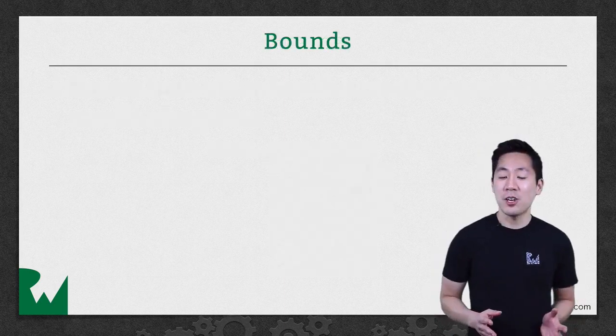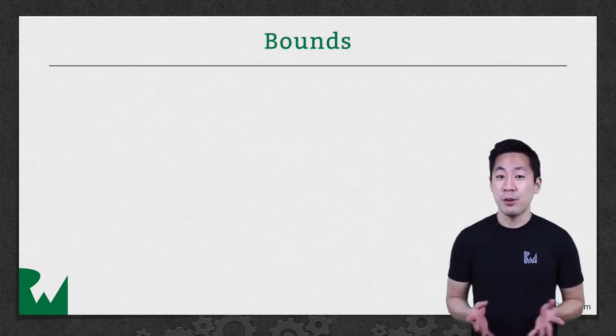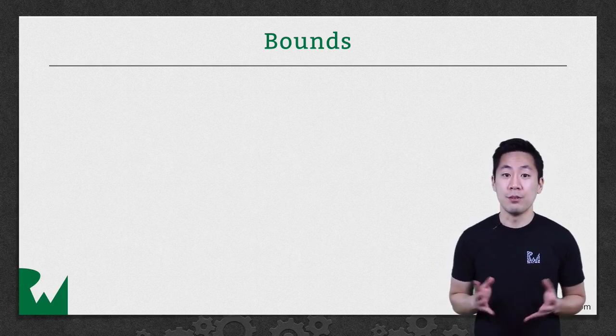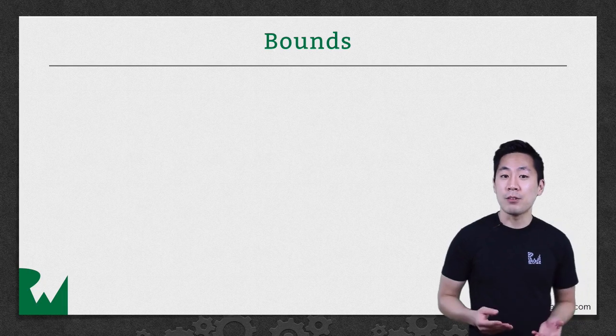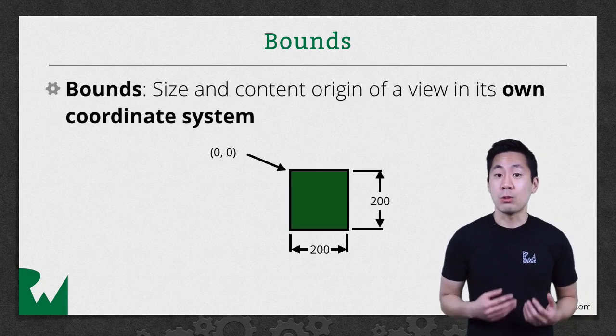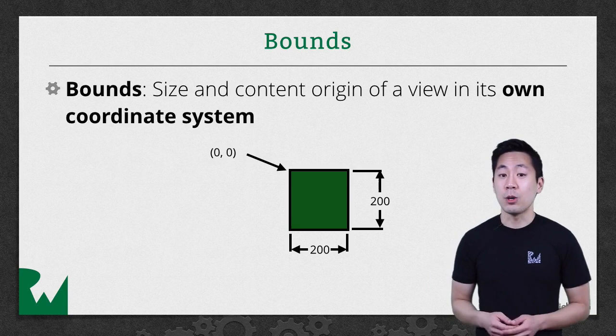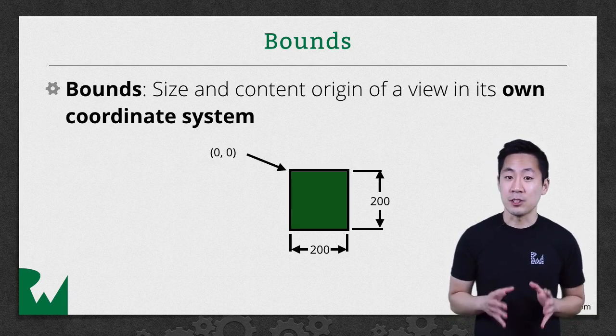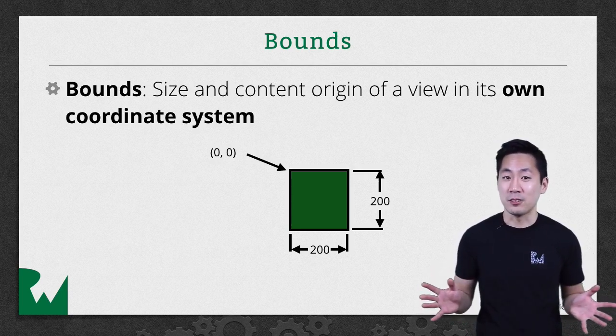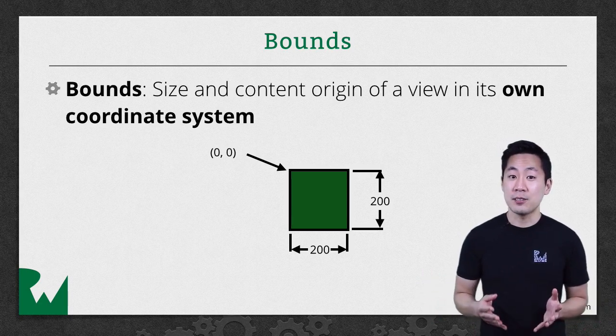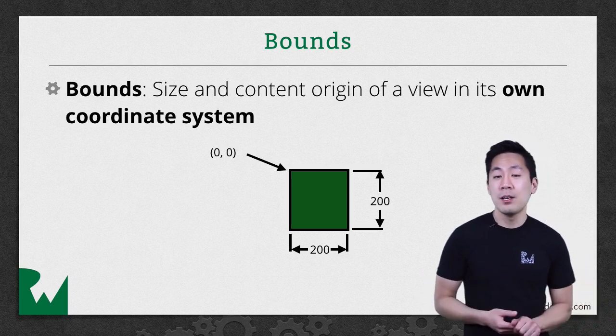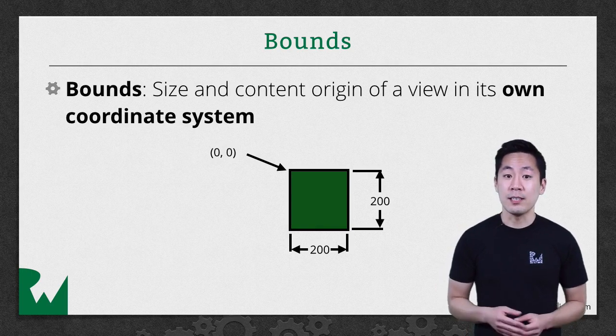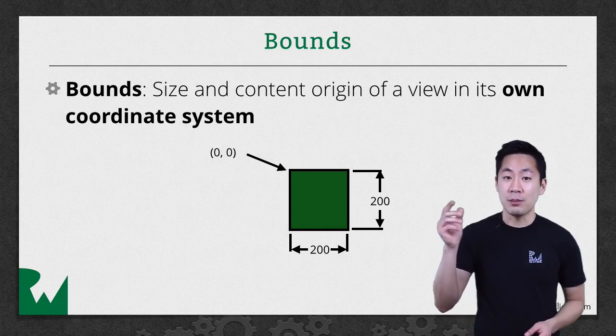Bounds are very similar. Like frame, it's a rectangle that represents the viewable area of a view. However, bounds are in the view's own coordinate system. So the green view here is only aware of its own space in terms of bounds and it knows nothing about the outside world. Its size is still 200 by 200. But as far as it's concerned, the origin coordinate is zero, zero at the top left of itself.